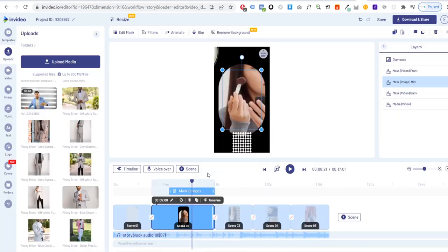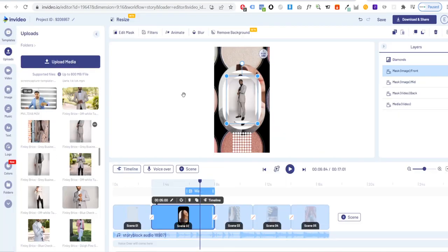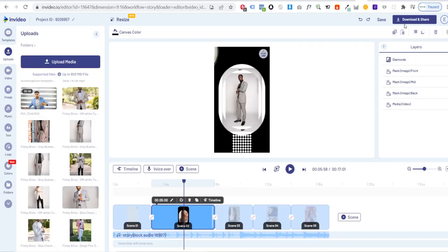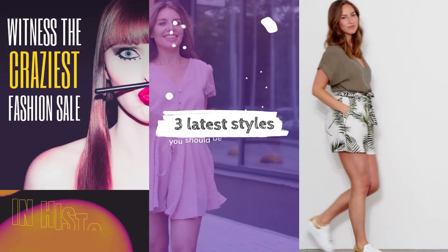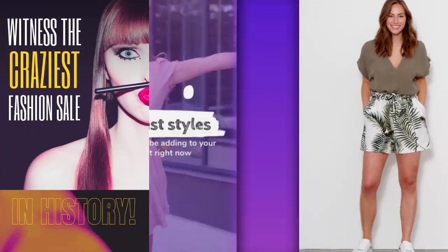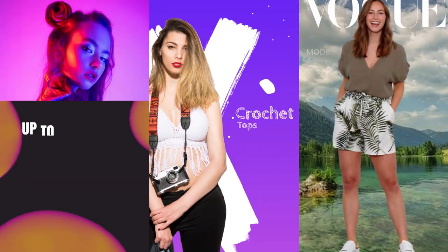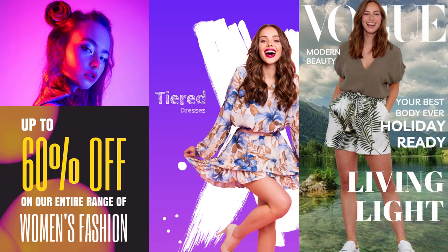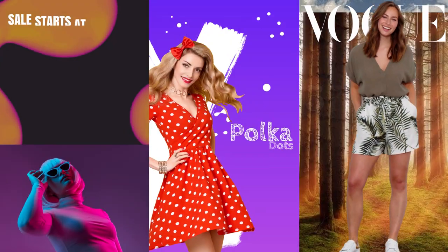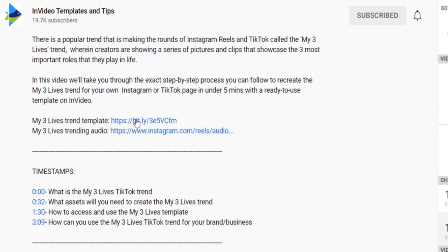You can then simply replace the assets in the template with your own and hit export to have a ready-made video in minutes. And that was a roundup of 10 Instagram reels and TikTok templates that clothing and fashion brands can use to generate sales. You can access all of them using the links in the description.